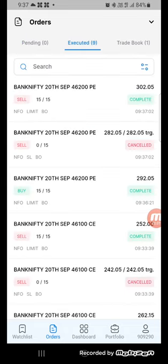You can see here, for 46,200. When the target has been hit, the stop loss order is also cancelled. You can see here cancelled. And the target at 302 is being executed.